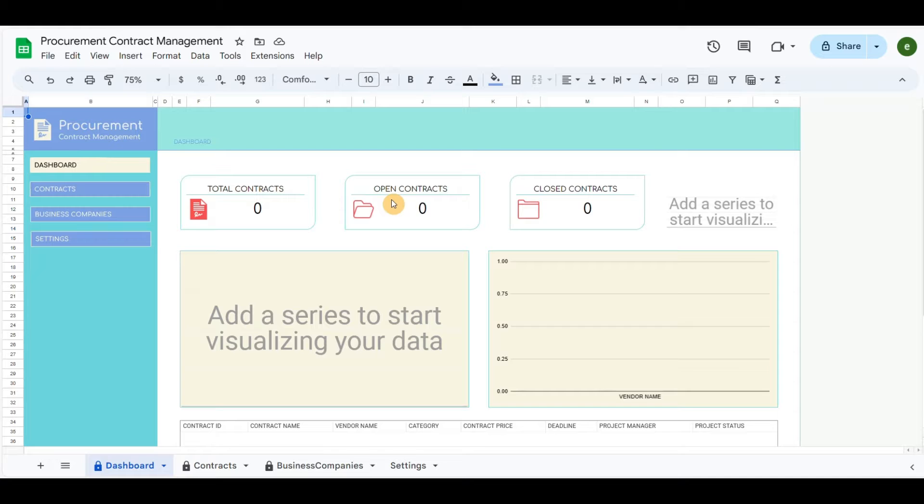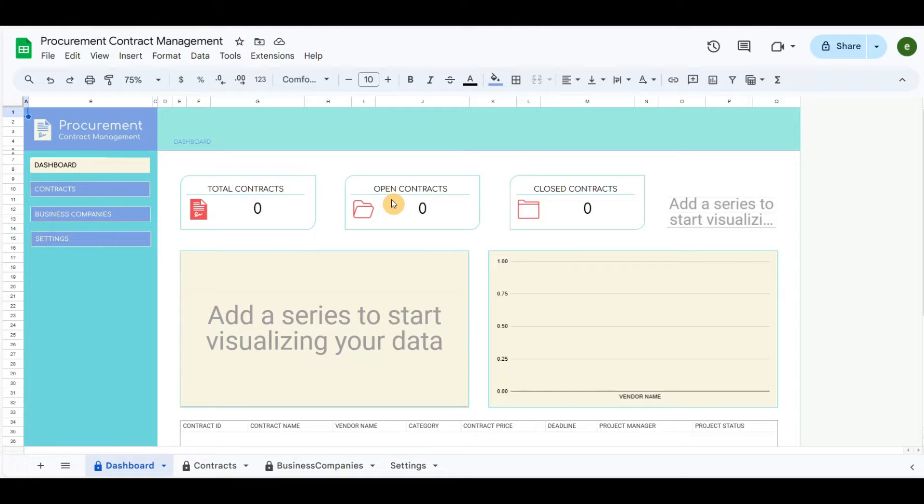Hello everyone. I created this Procurement Contract Management template in Google Sheets to manage contracts more efficiently. Procurement Contract Management is a sub-process of procurement management that specifically focuses on managing the contract agreements between an organization and its vendors.